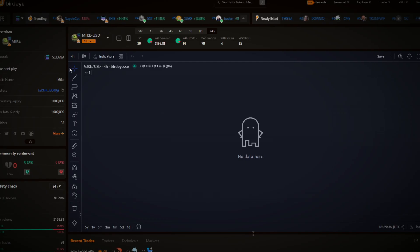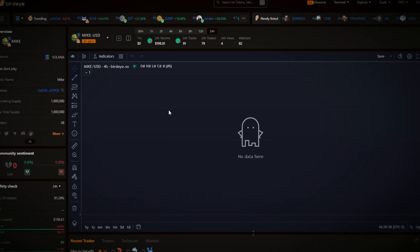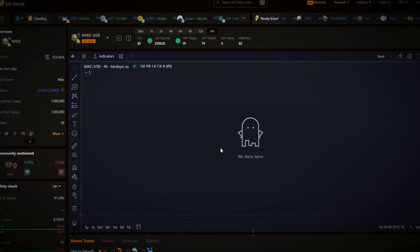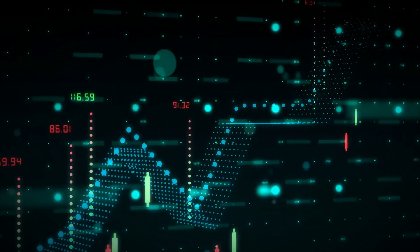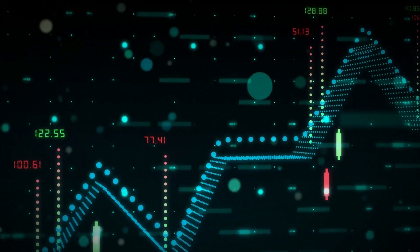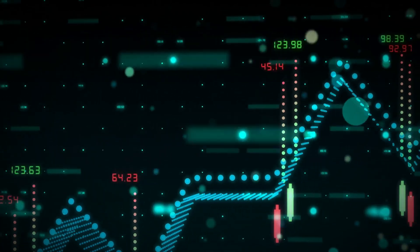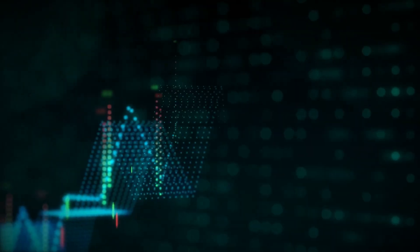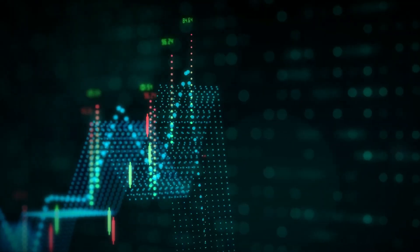Now go to BirdEye — you can search up the token by its address or name — and here you can see the chart and the transactions. This is a new token so nothing's being traded yet. Just like that, that's how you create your own token/meme coin. Make sure you market it correctly by creating a Twitter, Discord, or whatever you want — maybe you'll have the next biggest coin.